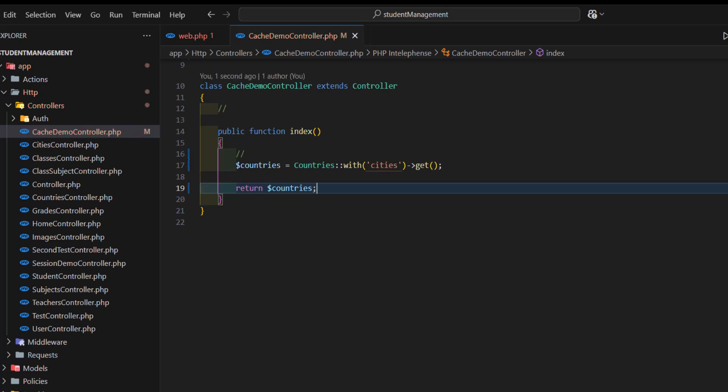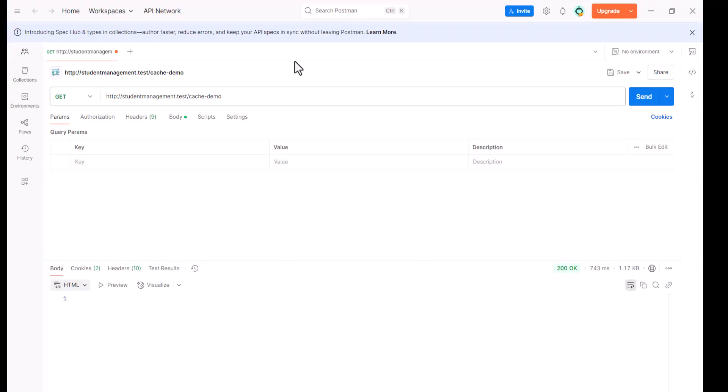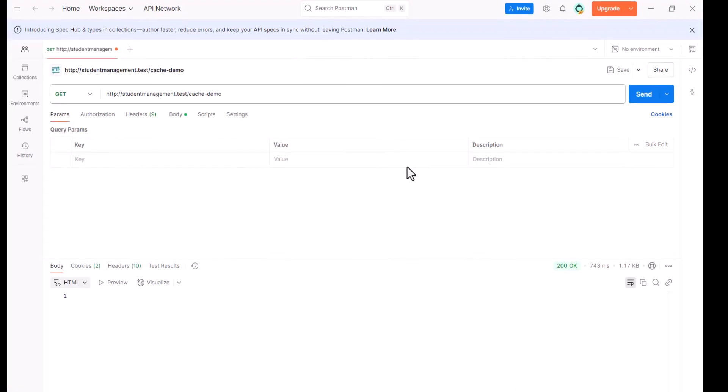So, for this demo, I am not going to use browser, because browser will take a lot of time to render or to show these records. So, for that, I am going to use Postman.